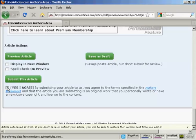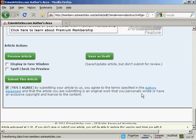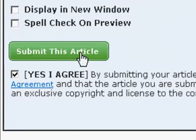You have to agree to the author's agreement, which you can access by clicking on this link. I've already read it, so I'm going to go ahead and submit this article. And it'll be submitted to ezinearticles.com. Ezinearticles will check it over for duplicate content, because they only allow a unique article to appear on their website. And once that's done, it will be available on their website for everyone to look at.